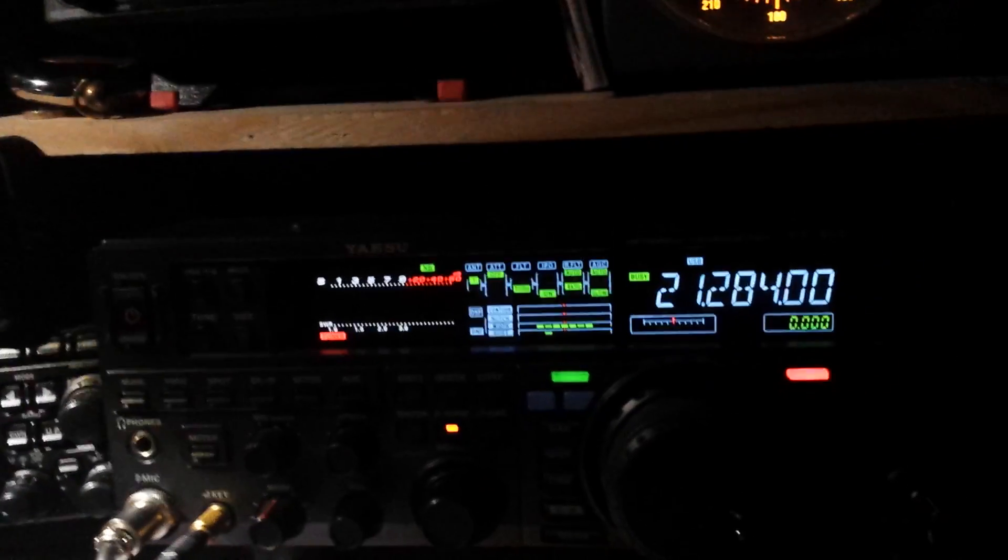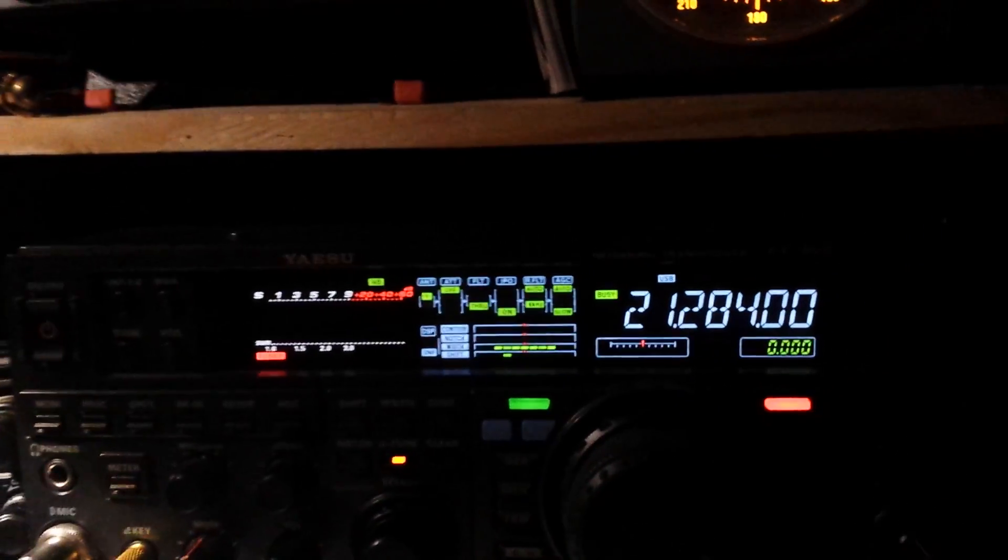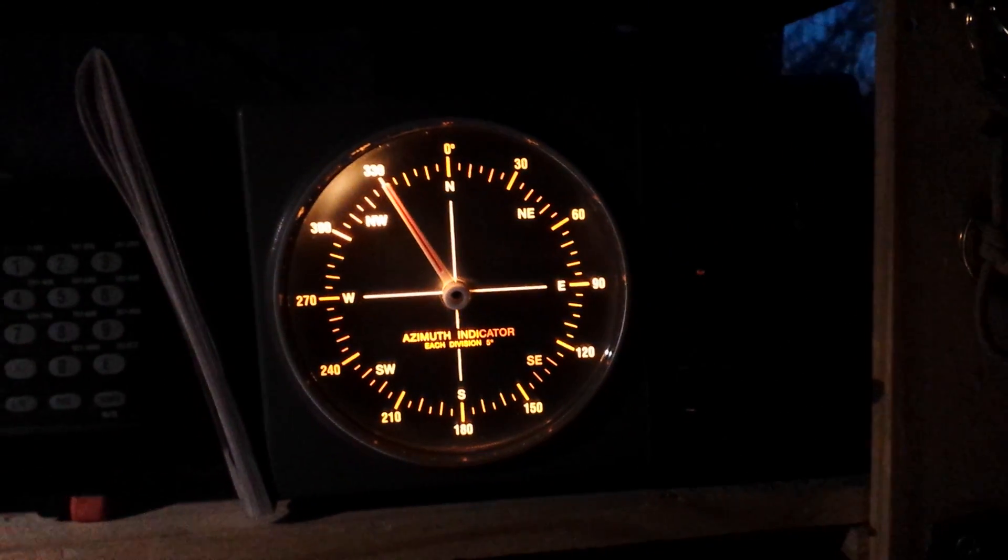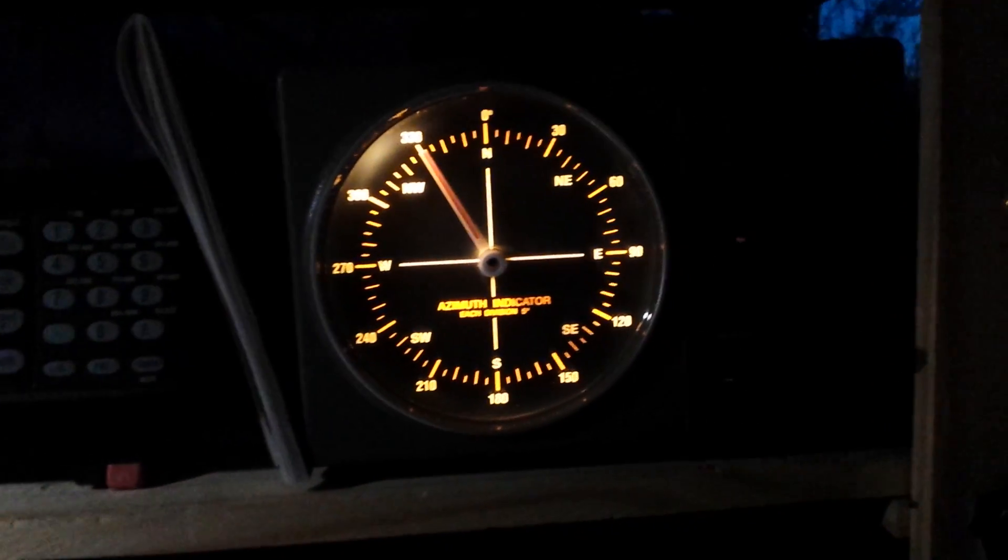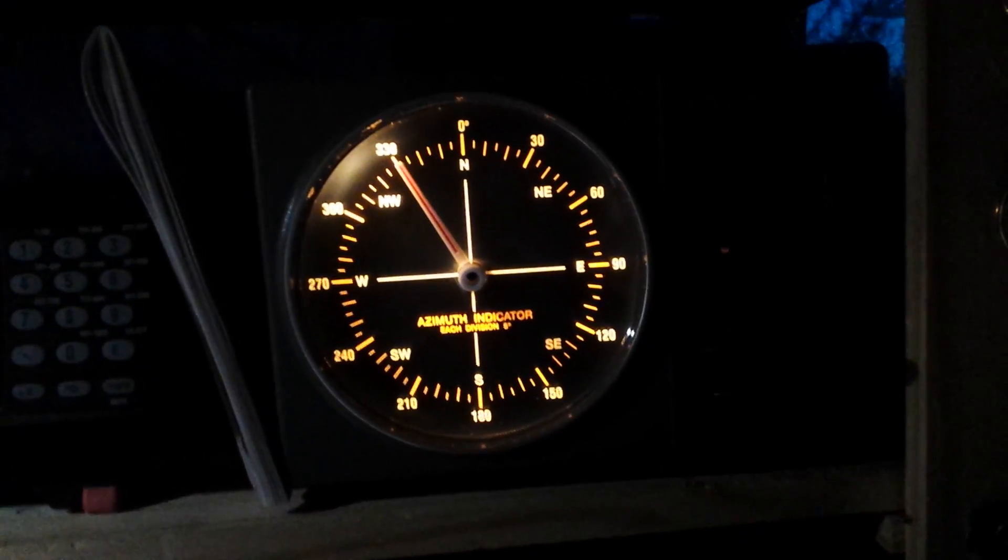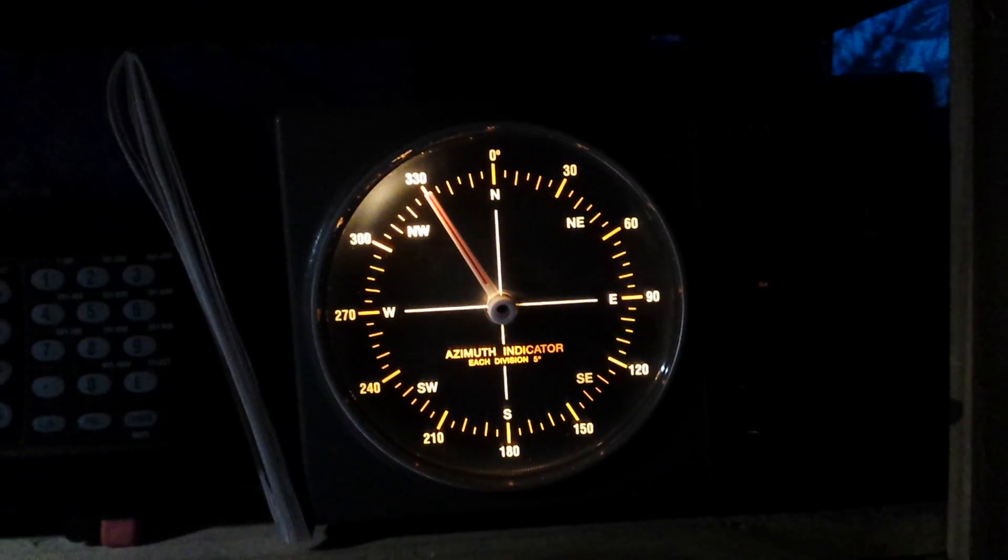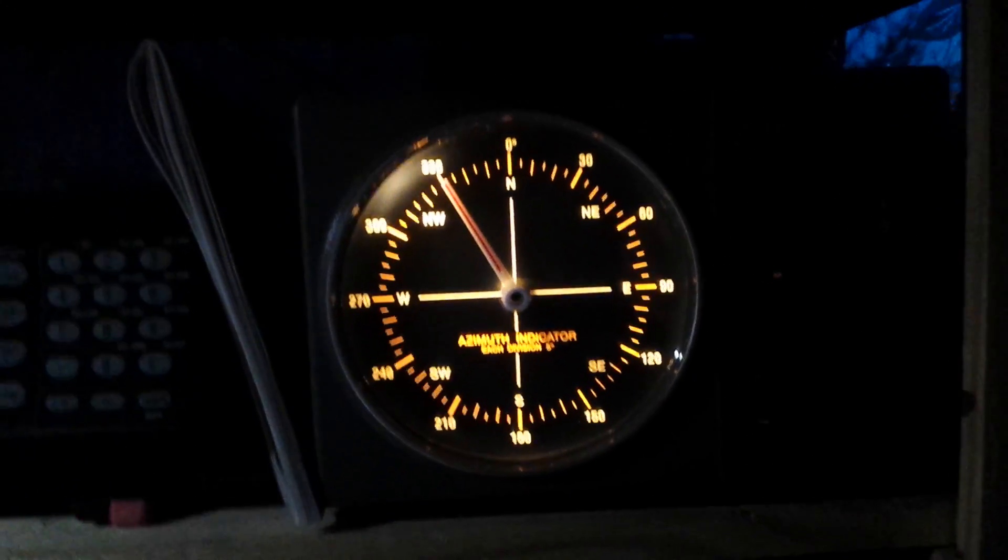Okay, so we're in the shack with the FT950, and there's the very lovely rotator. You'll notice it's a little off. It's actually currently 60 degrees off. I'm currently pointing west in order to listen to some US stations.